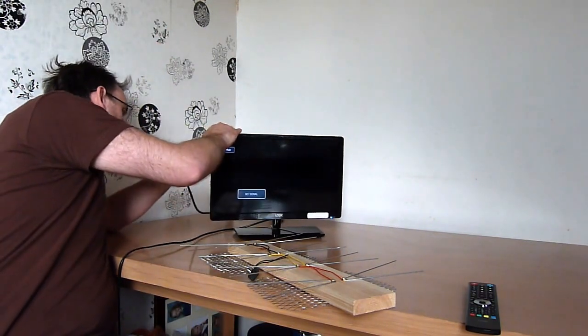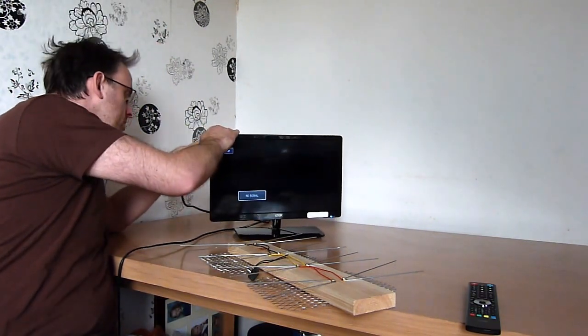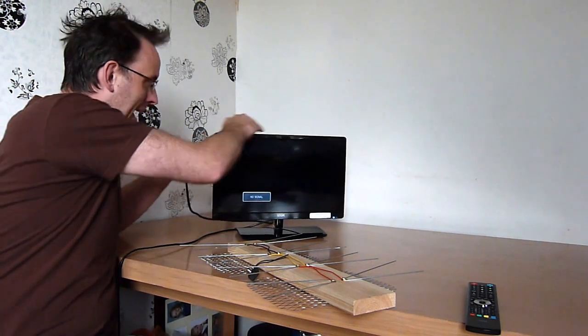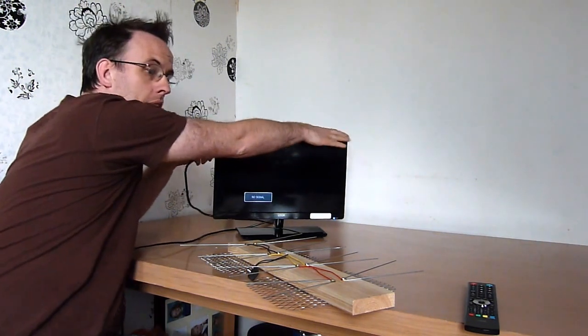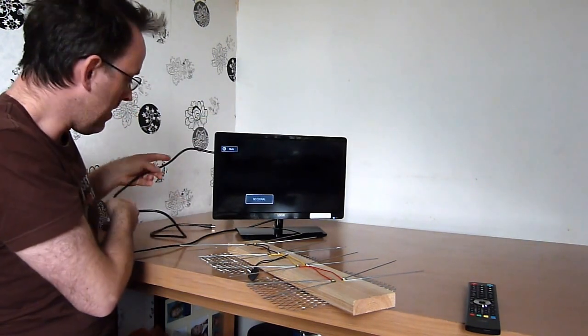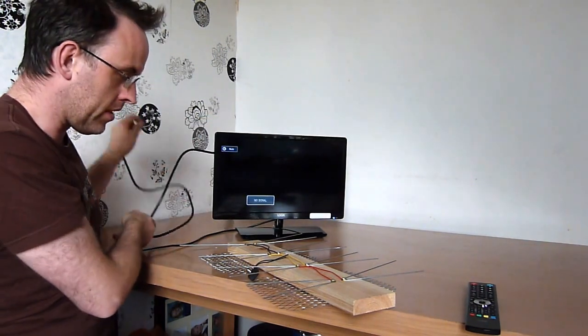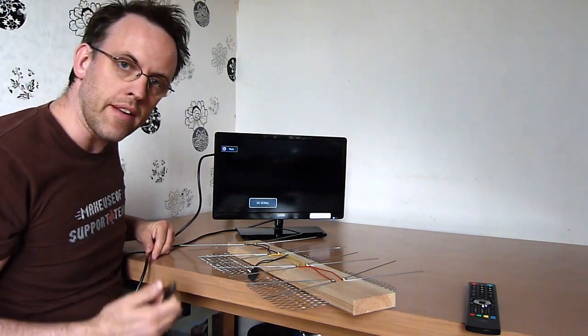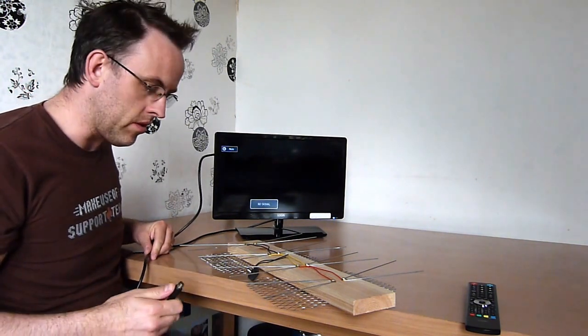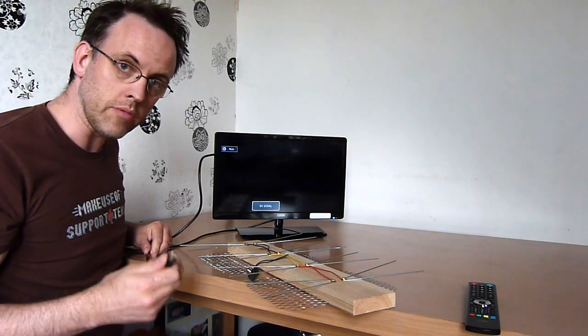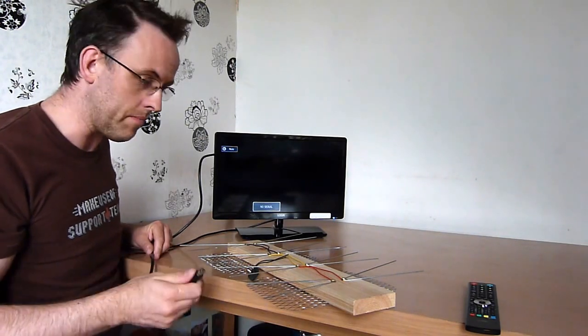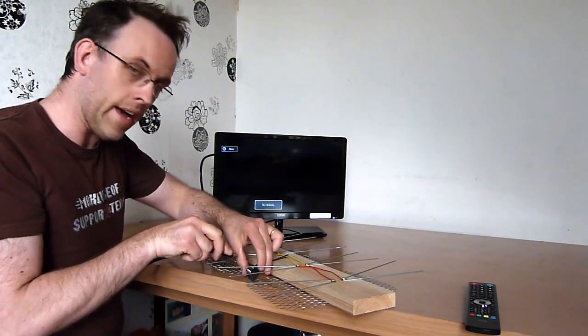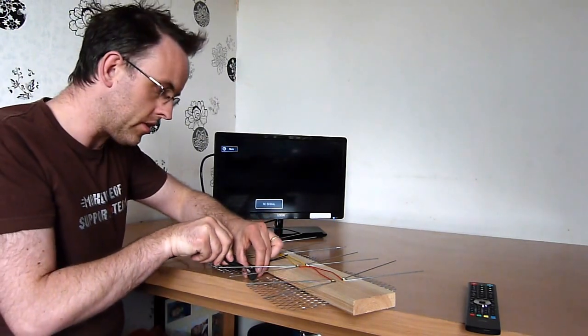So with the digital TV aerial constructed, I've already pre-aligned it with our local transmitter. That might take a little bit of time. Go on the internet, find out your location and what your transmitter is, and make sure you're pointing at your transmitter.